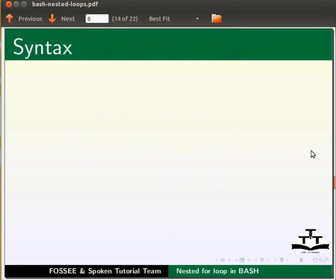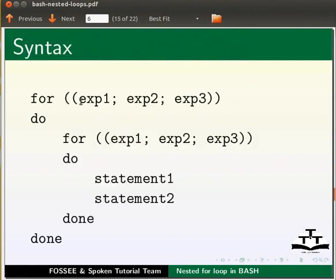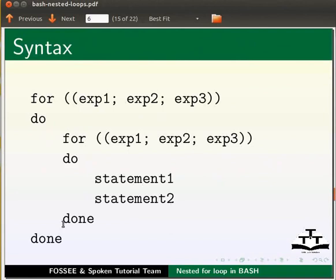Let us see the syntax. Outer for loop, expression 1, 2, 3. Inner for loop, expression 1, 2, 3. Statement 1, statement 2. Closing inner for loop. Closing outer for loop.